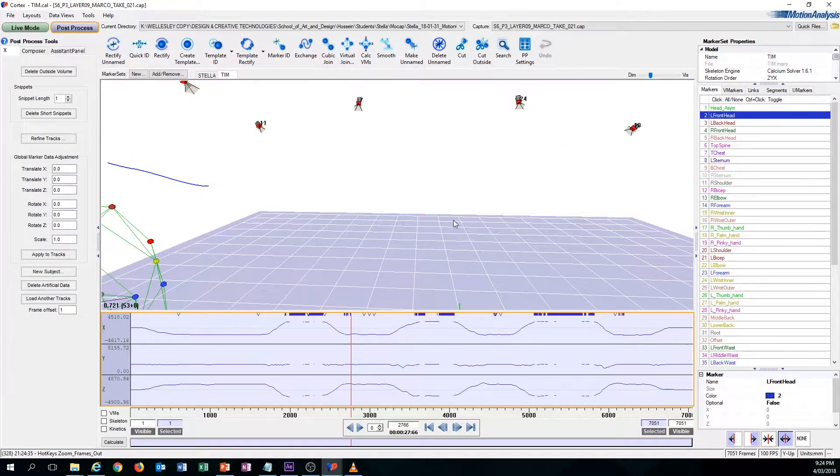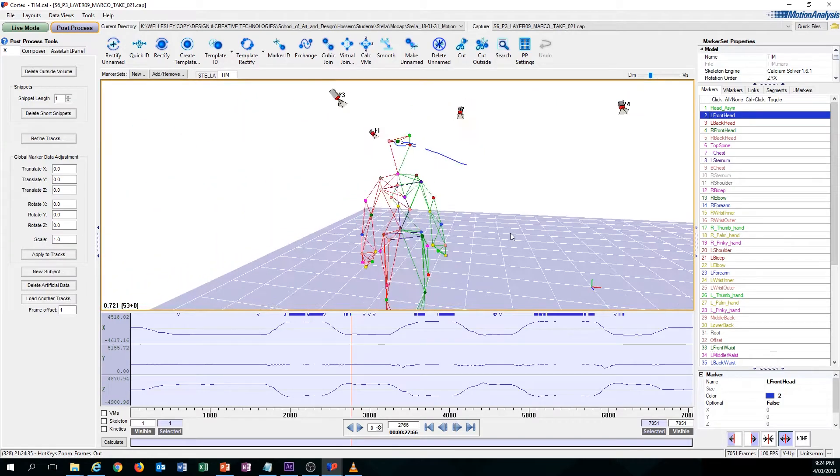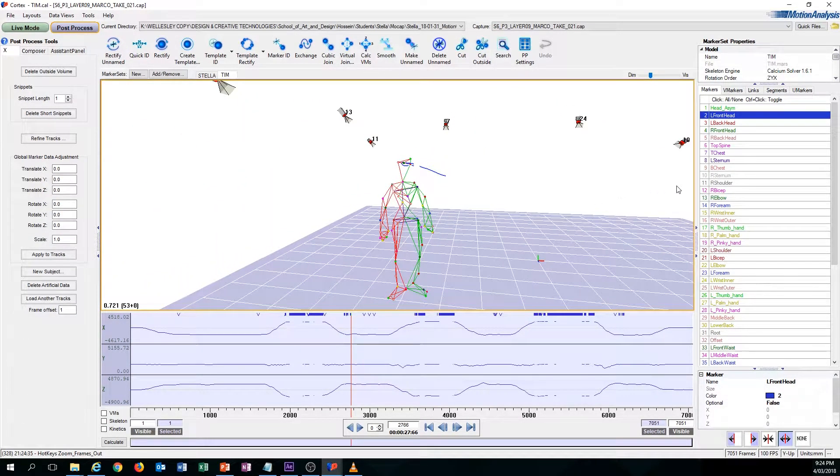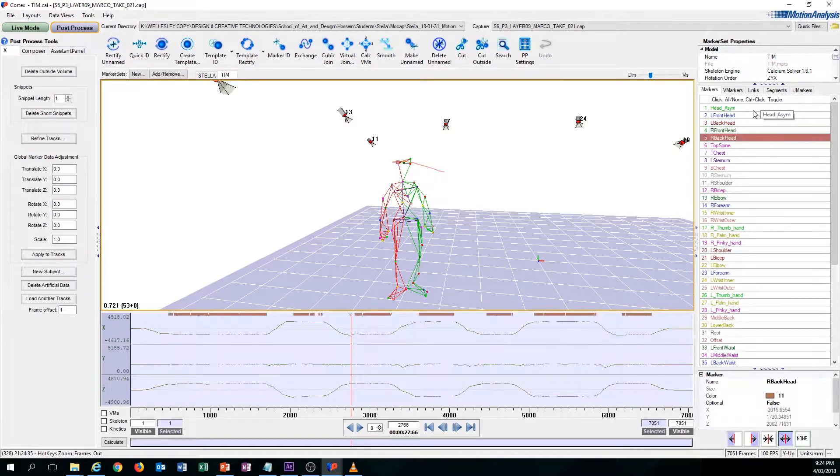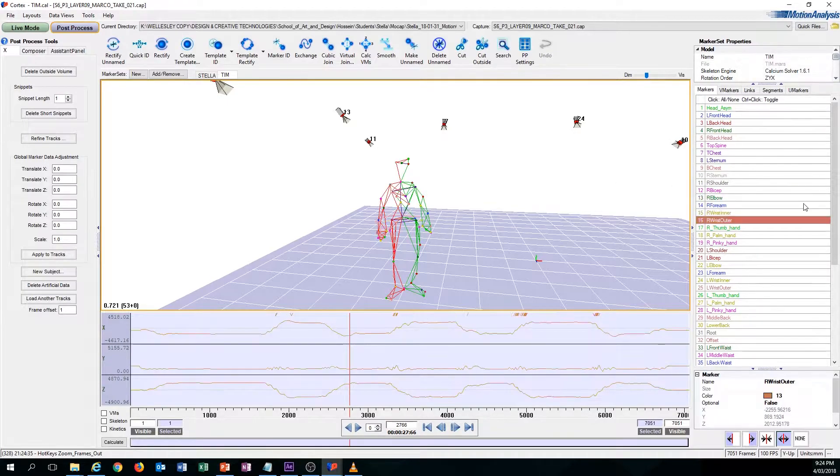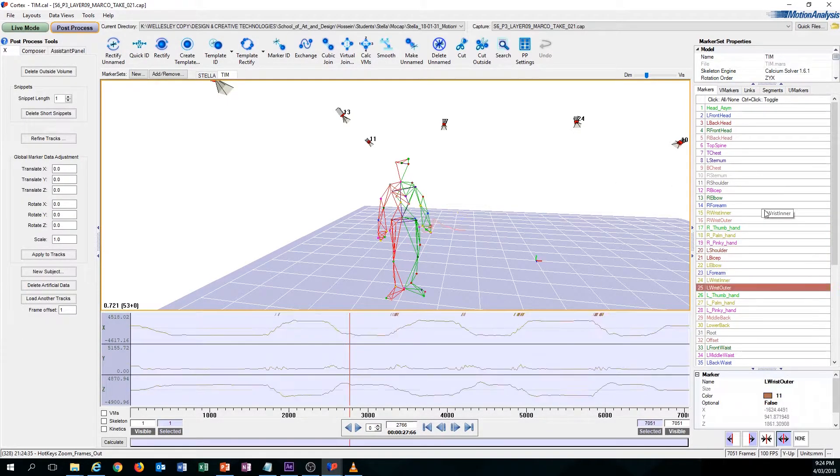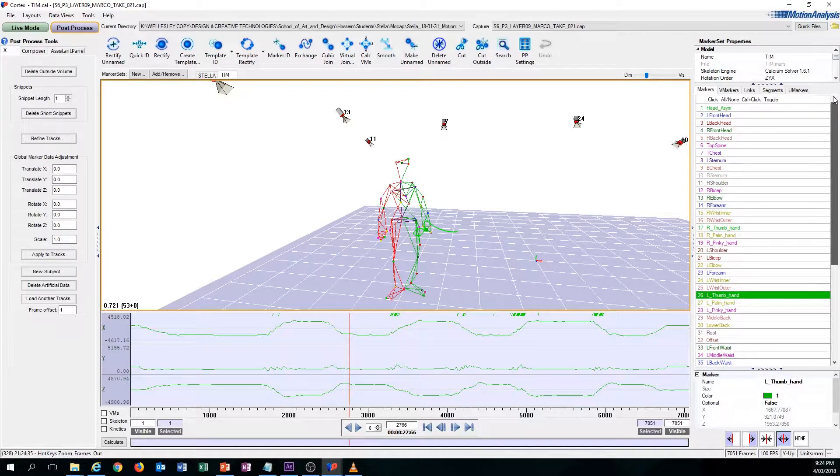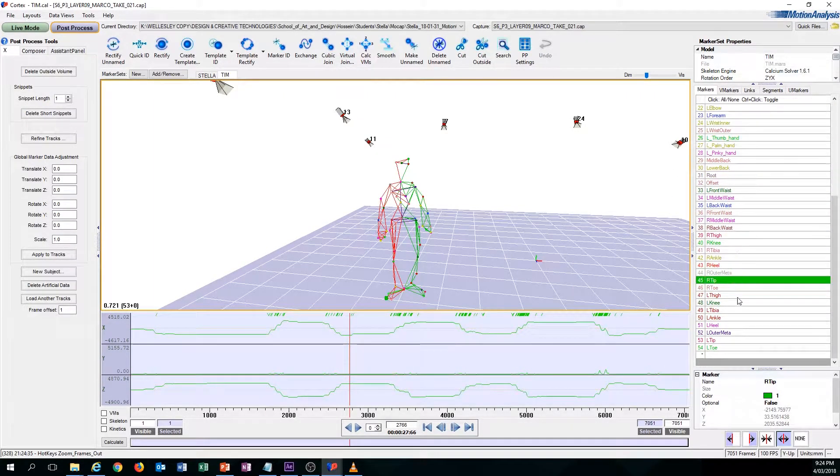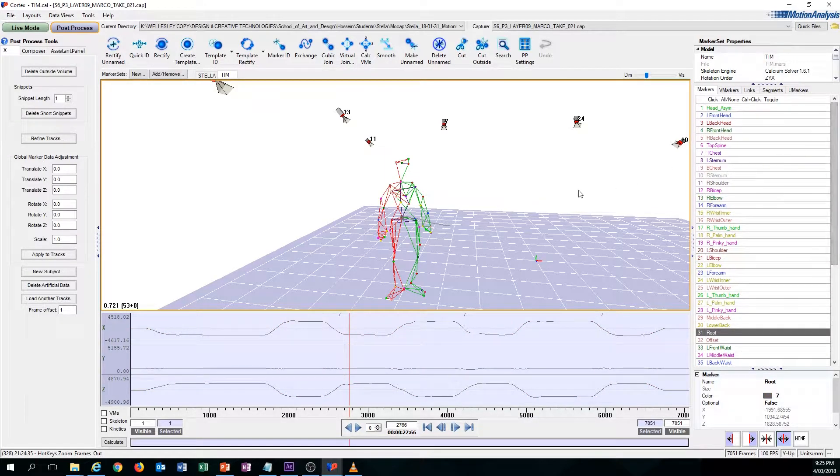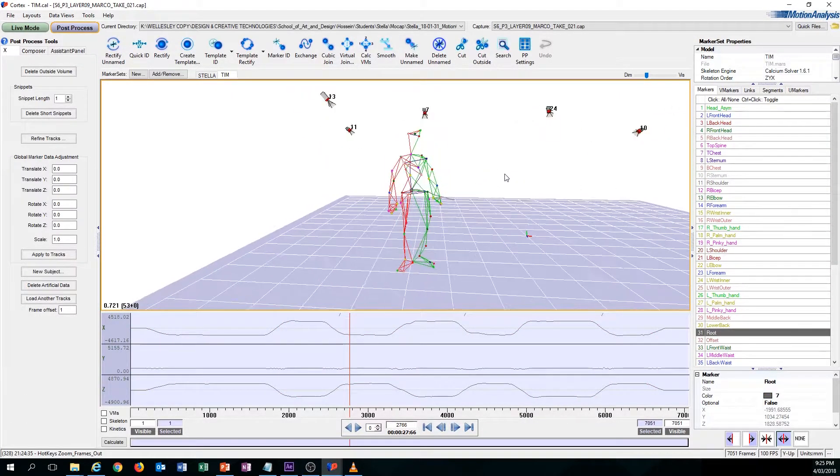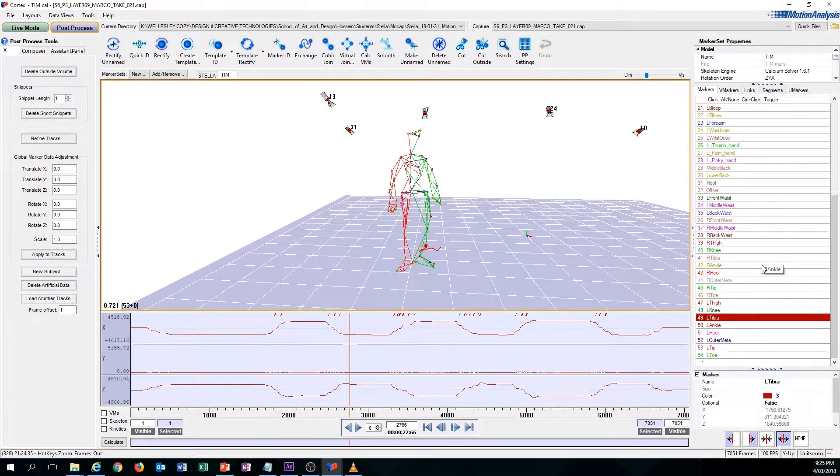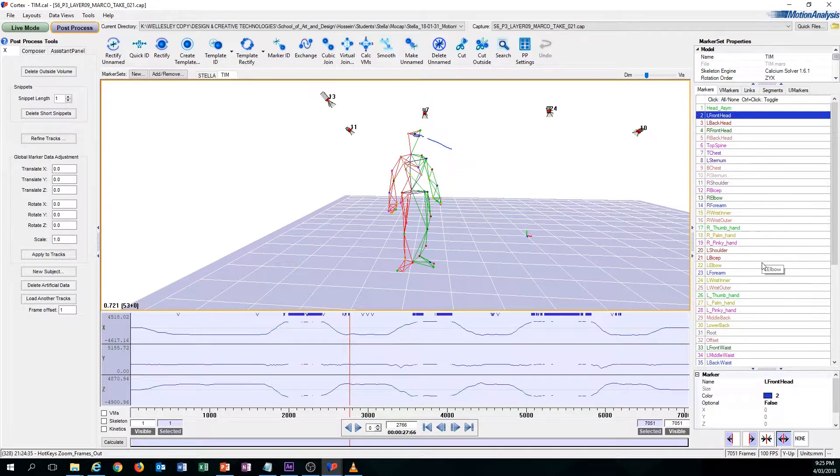Another hotkey that is useful is the E and D key. The E and D key essentially just goes down the list on the right here, so you can specifically target a marker you want. You can also use the mouse and just scroll down and click on whichever you want, but through my experience of cleaning up mocap files, I find that this method works more efficiently. That's just up to your personal preference.